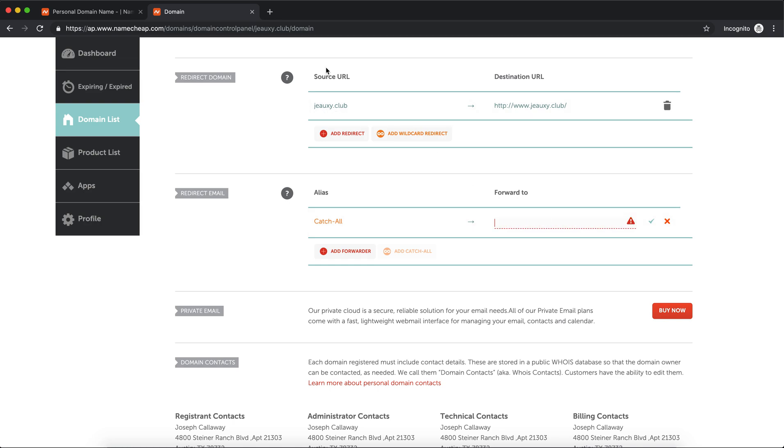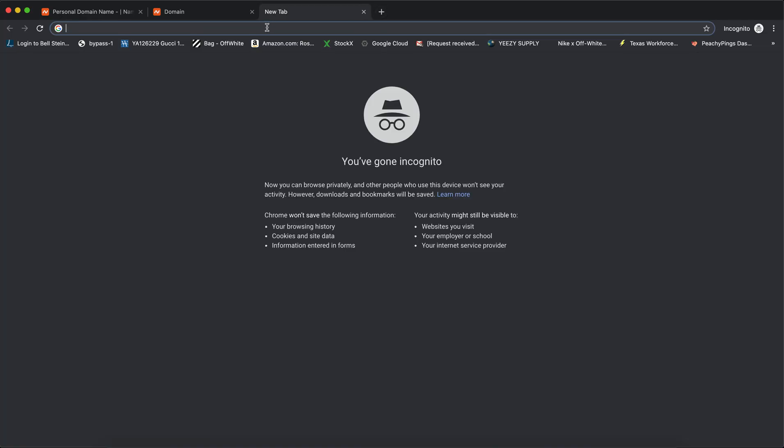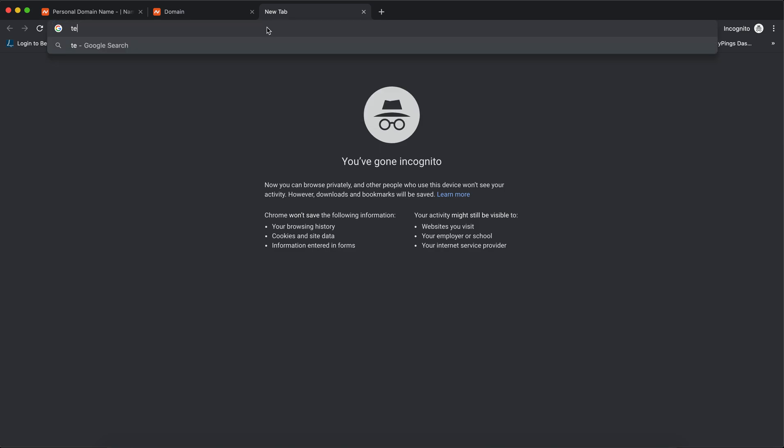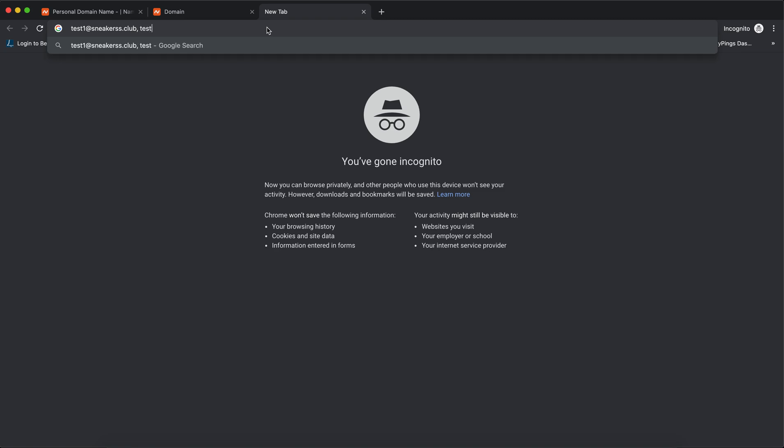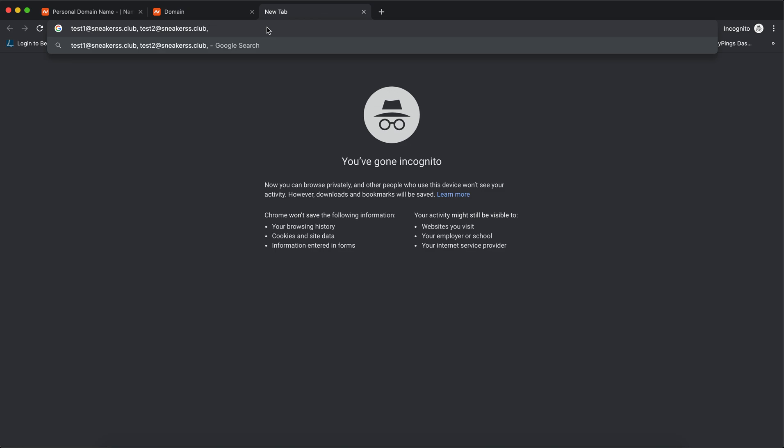So basically anything you use with the @club domain, you can do. So you can say test1@sneakers.club, that's one. You can do test2@sneakers.club, that's two. Then test3@sneakers.club, and so on and so forth. So these are basically individual email addresses.